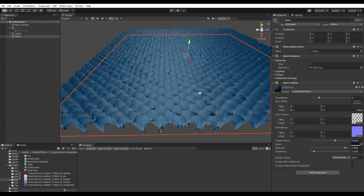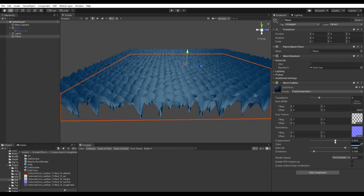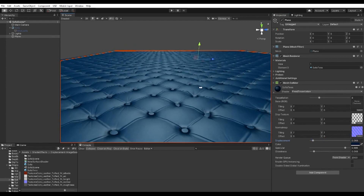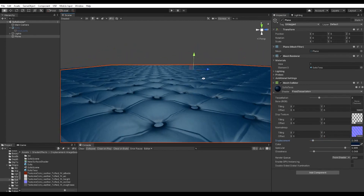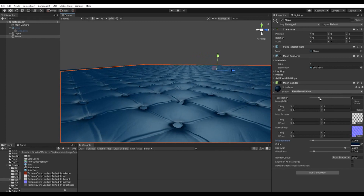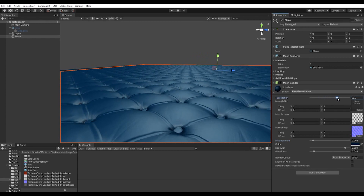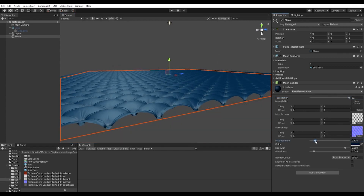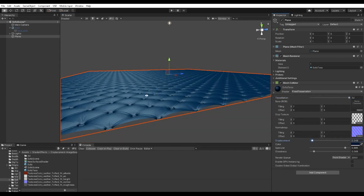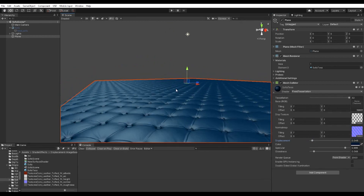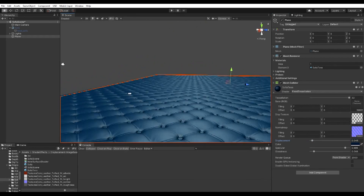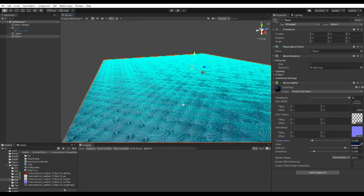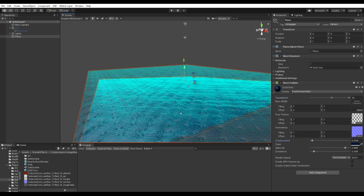Now I'm going to quickly apply the tessellation shader and tweak a few parameters so it does not have a lot of displacement. The displacement is much neater. I'm going to bump up the tessellation value so it becomes smoother, and I can increase the displacement value as well. You can see that this basically adds mesh to the plane.